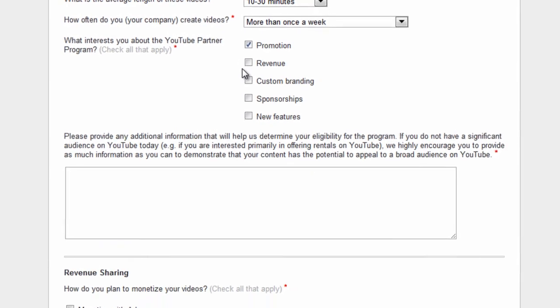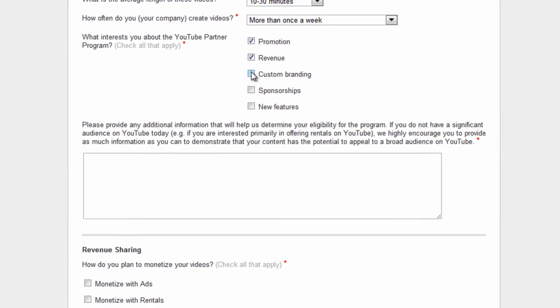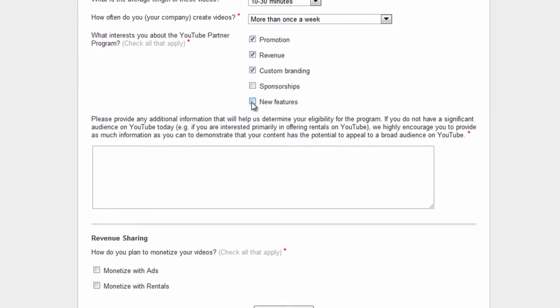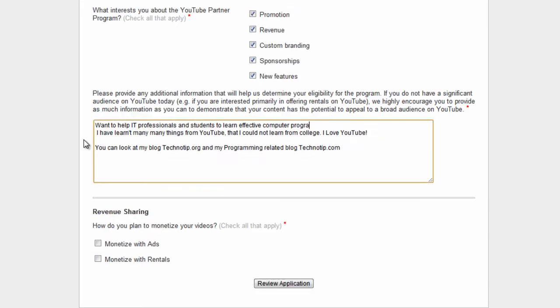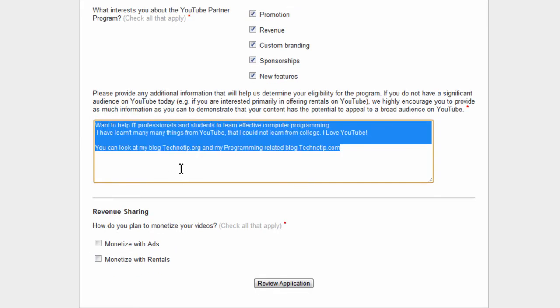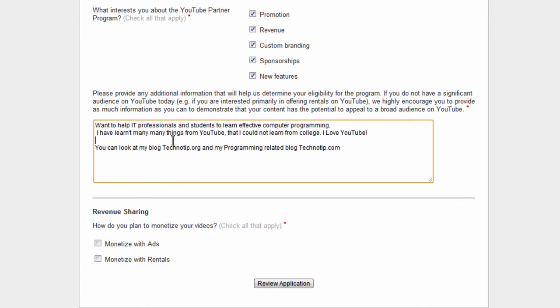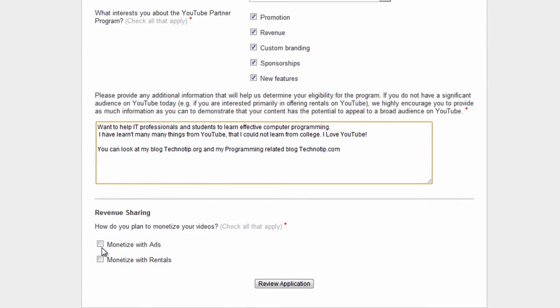Interested because of revenue, promotional thing, branding option, or getting new features early on? Write something here - why you want the partnership program, what are your goals, anything like that.